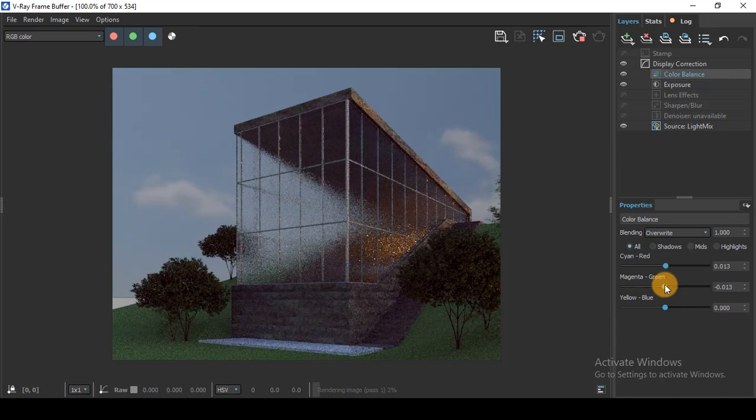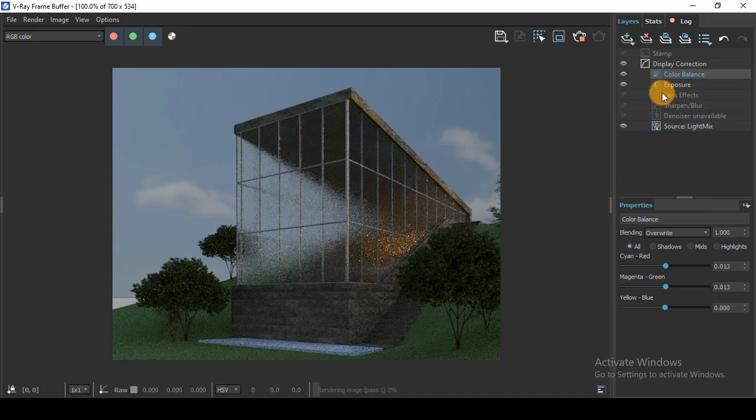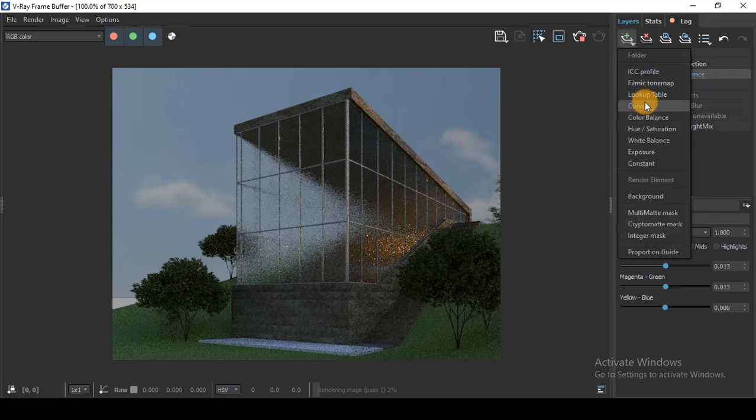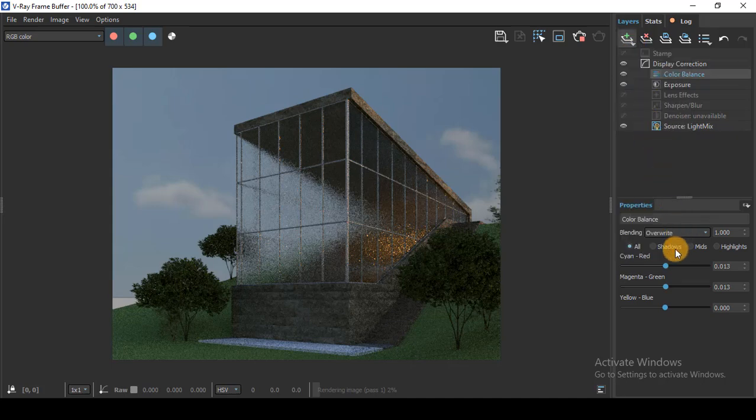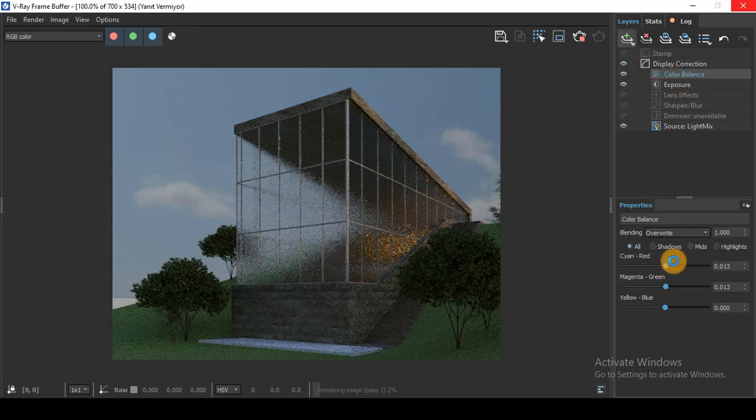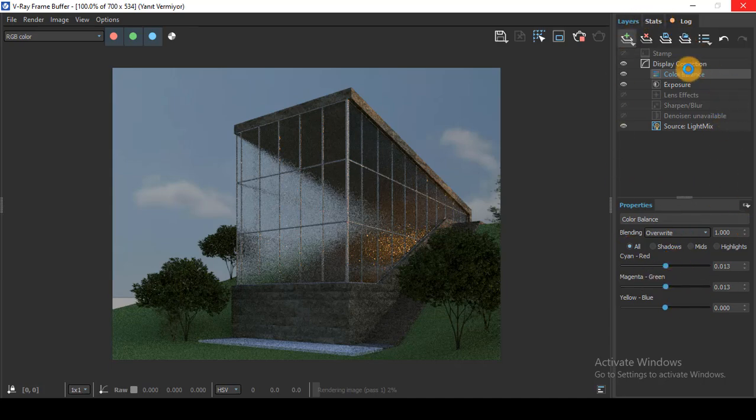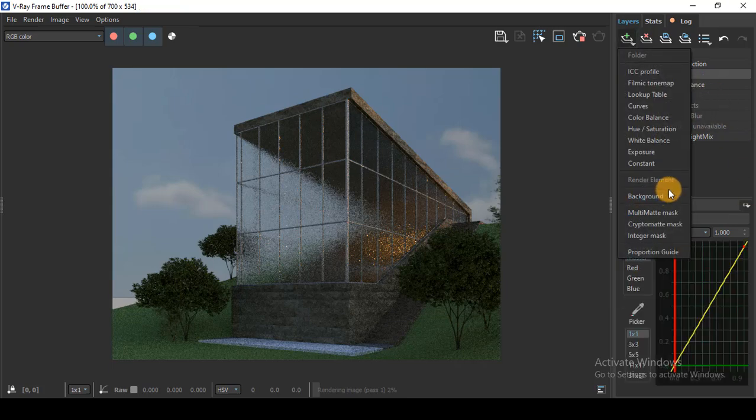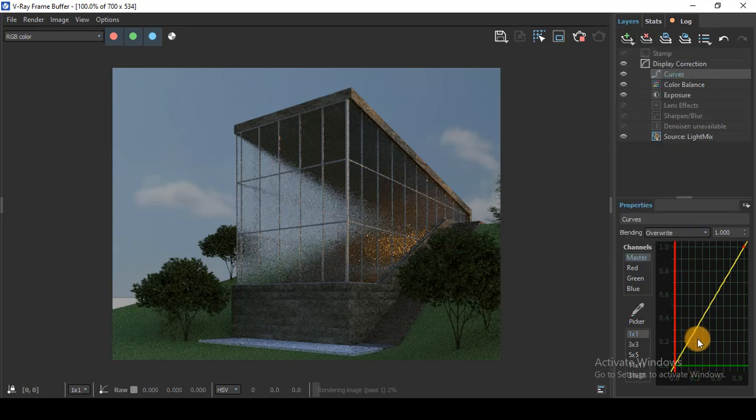Also for the curves, you can play with the curves if you want. It will take time to load the curves now. This is also one source of adjusting light here.